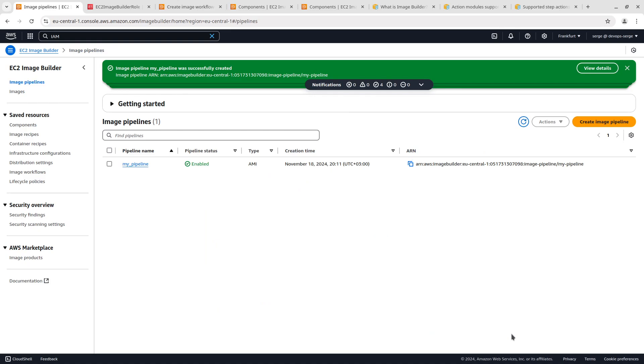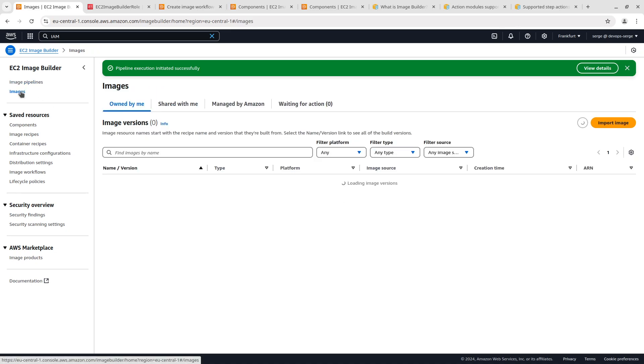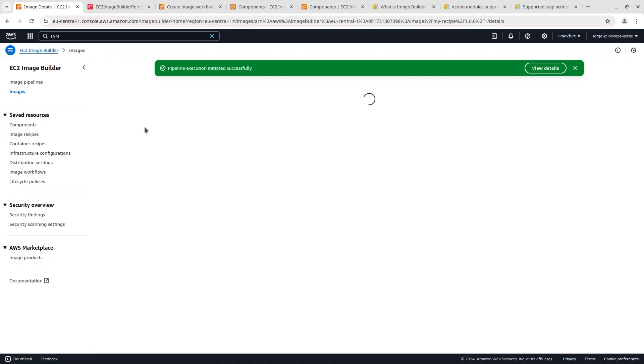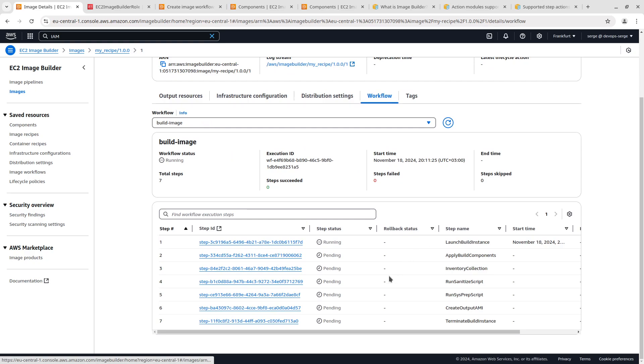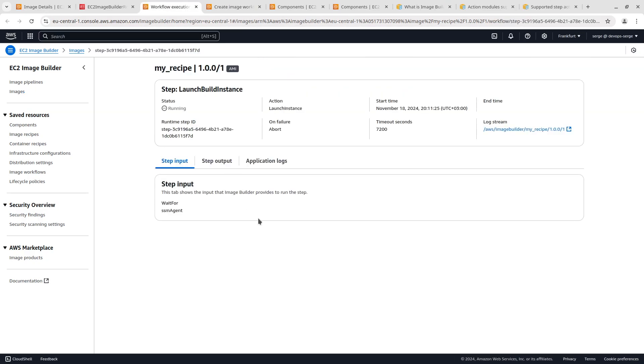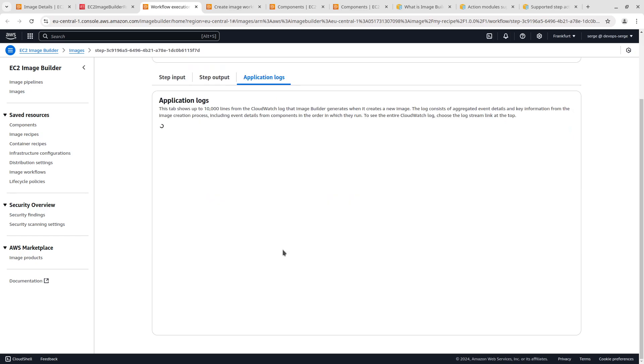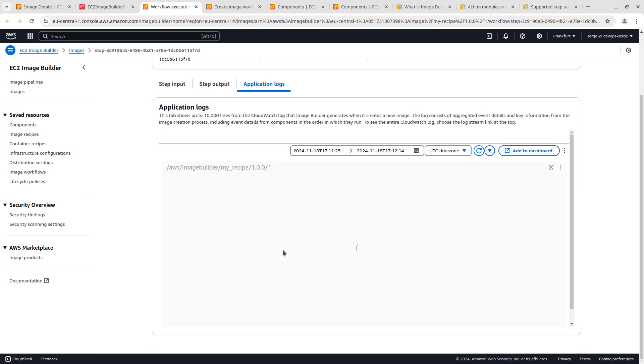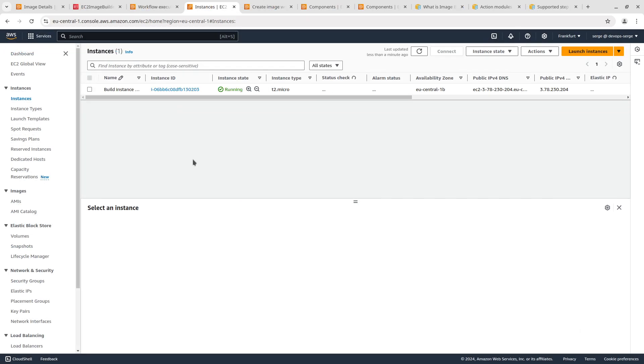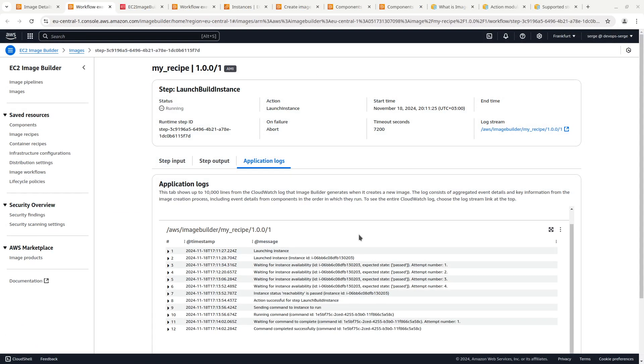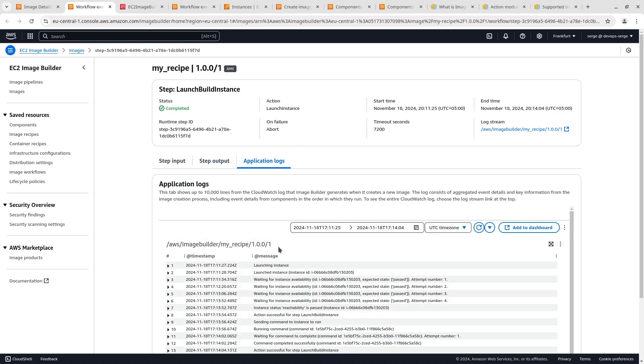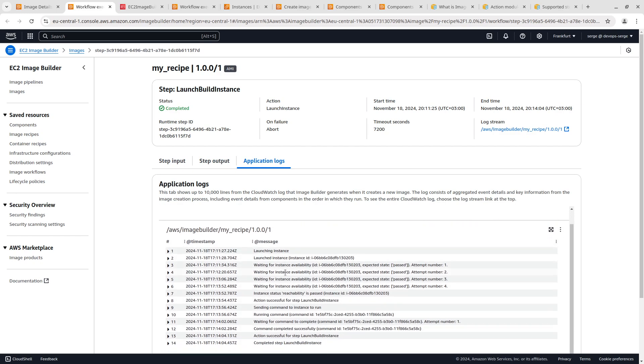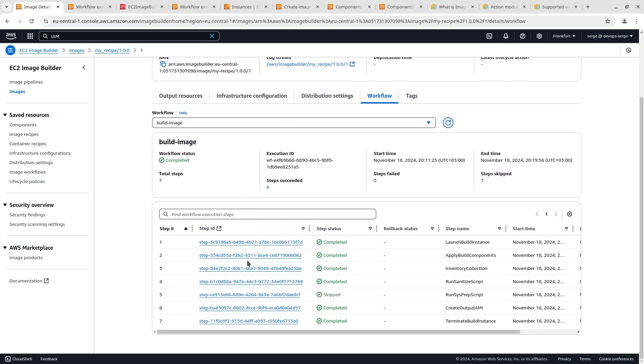We are ready to launch the created pipeline. Select the created pipeline and run it. Open the image that is being created. In the workflow tab there are steps executed by the build workflow. Open the first step. In the step there are several tabs. The step input tab shows the input that image builder provides to run the step. In the application logs there are logs that image builder generates when it creates a new image. In our case the EC2 instance is launching. If you open the EC2 instances page you will see the created EC2 instance during the pipeline execution. The step output shows the output from the step. In our case it is a created instance ID. The launch build instance step has been completed. Let's go back to the list of steps. All steps in the build image workflow have been completed. Good.